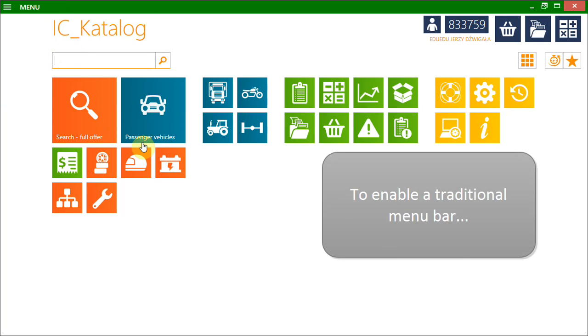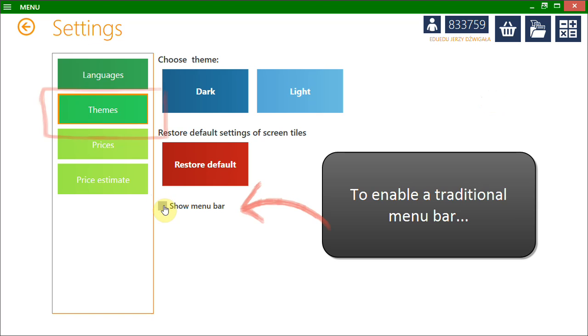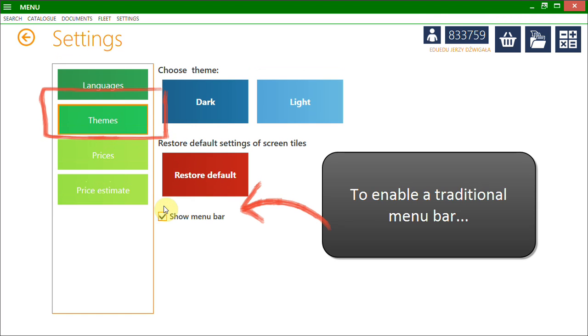If you prefer the traditional menu bar, you can enable it in Settings by clicking the Show Menu Bar button. See you soon.